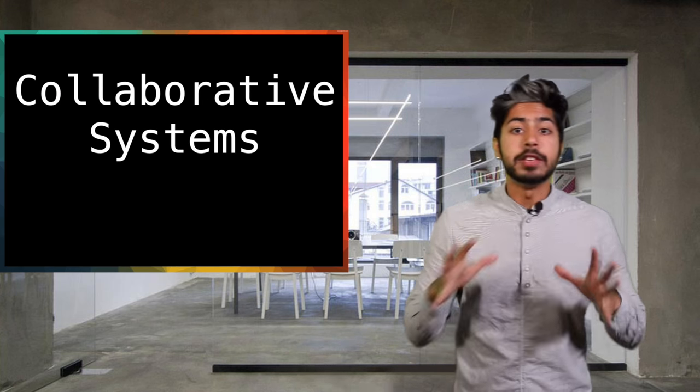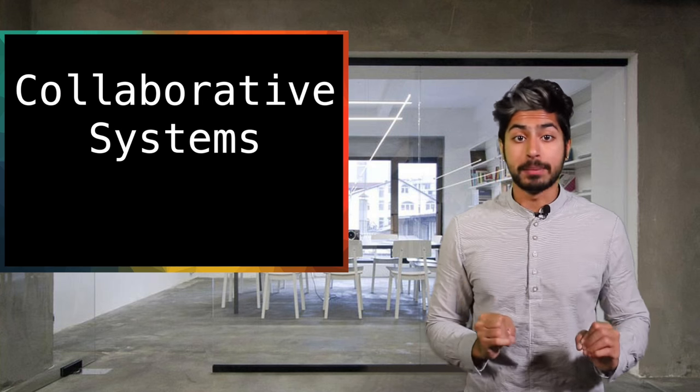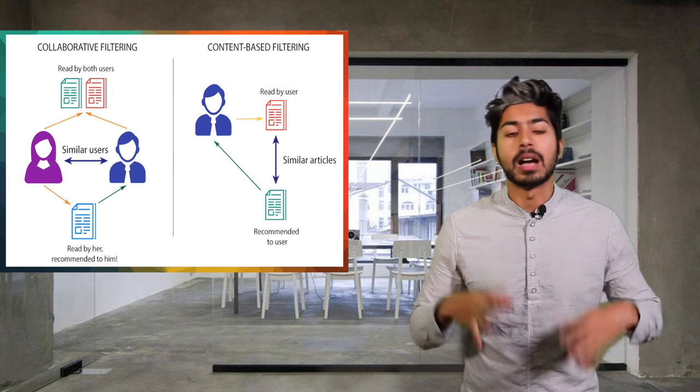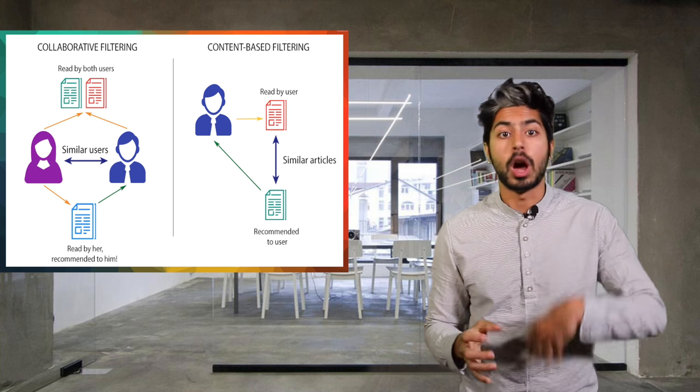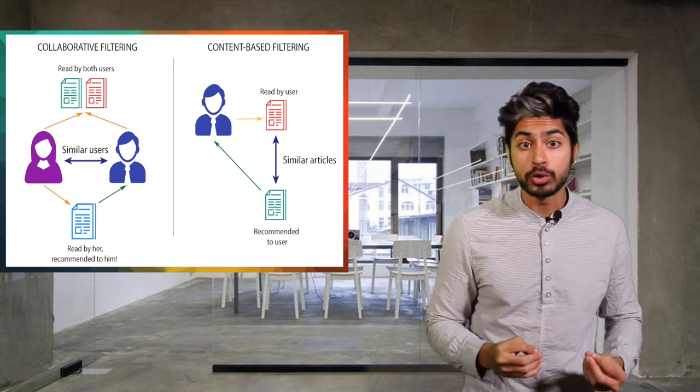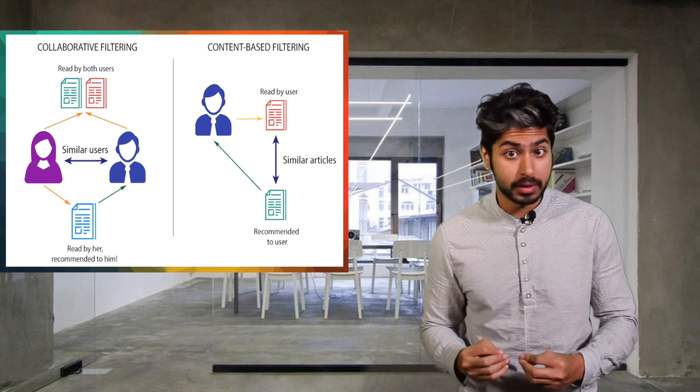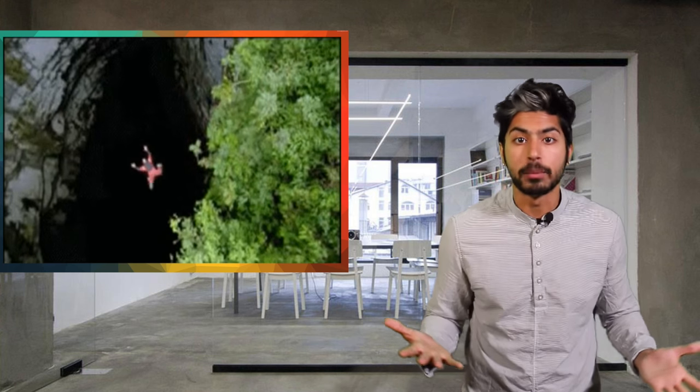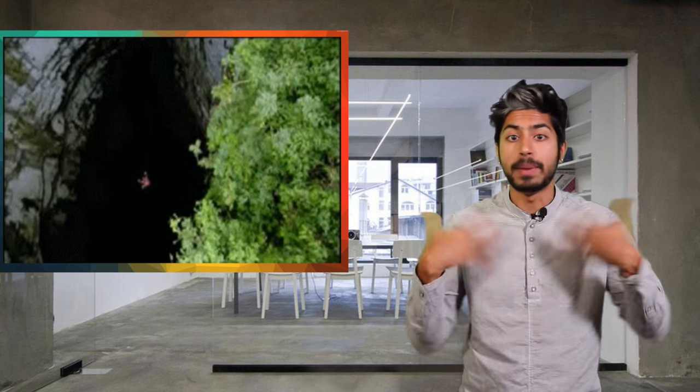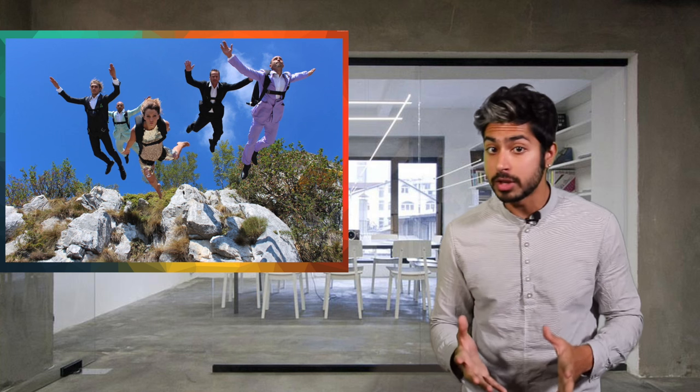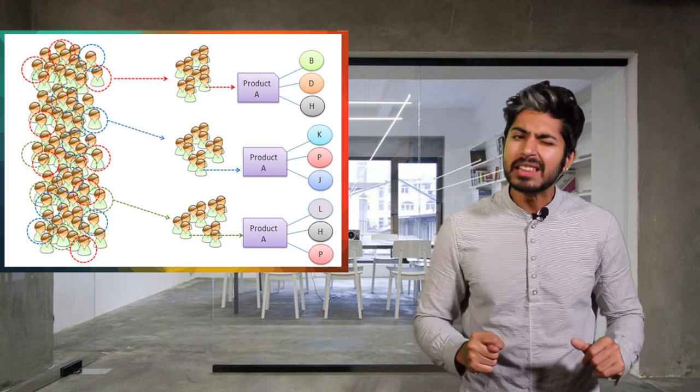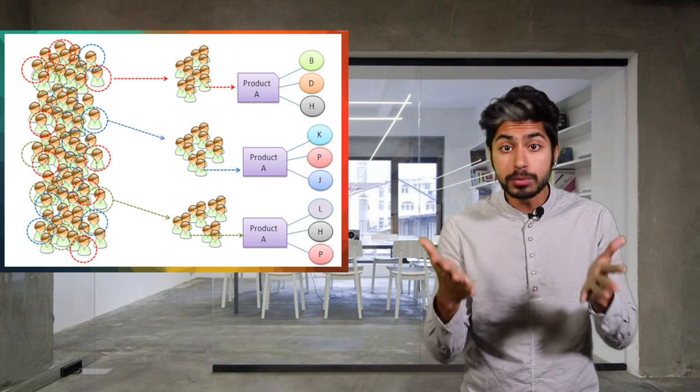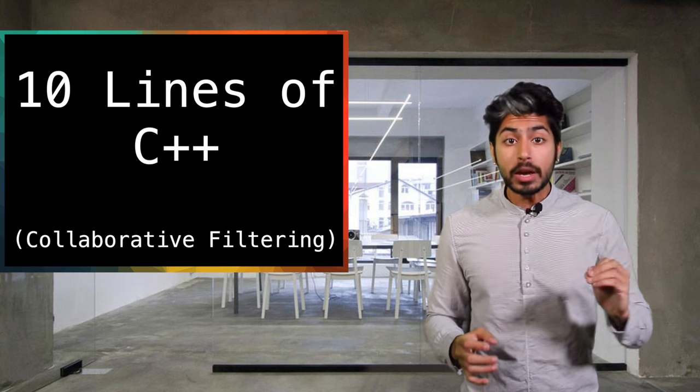Then there are collaborative systems. These are the most ubiquitous types of recommender systems. A collaborative system recommends you items based on what other similar users have expressed interest in. If you really like base jumping and constantly buy base jumping gear online, the system will find users who have similar purchase history and recommend other items they've bought that you haven't. It's likely that you'll be into those products as well.